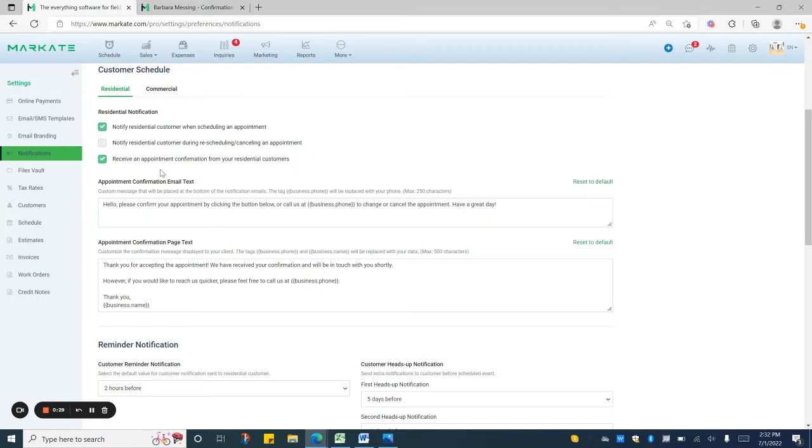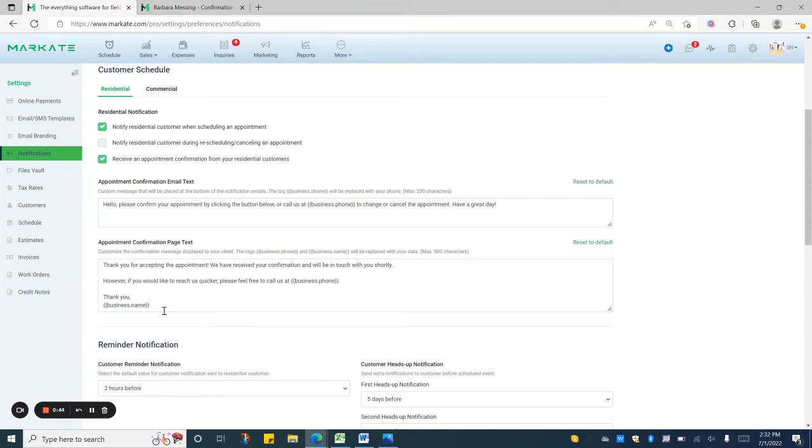Then you can click this in order to set up your appointment confirmations to go out to your customers. Below this you can edit a custom message that will be placed at the bottom of the notification emails. This is the text that will go out after your customer has confirmed their appointment.